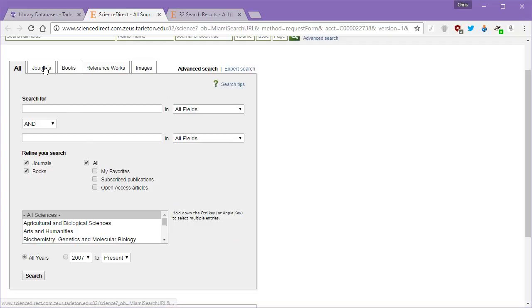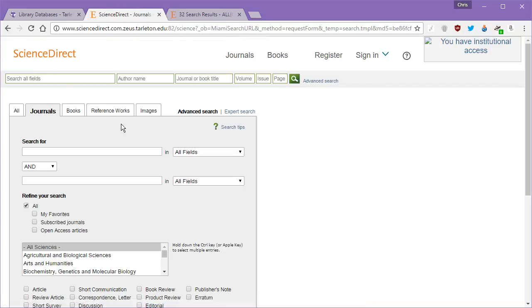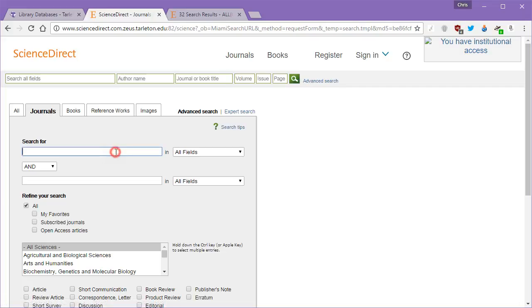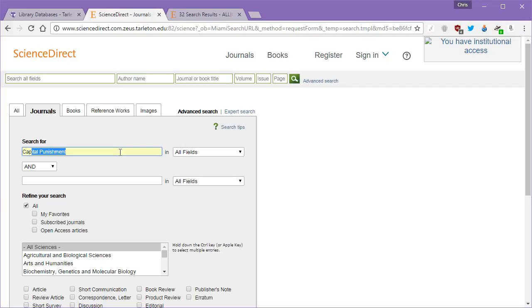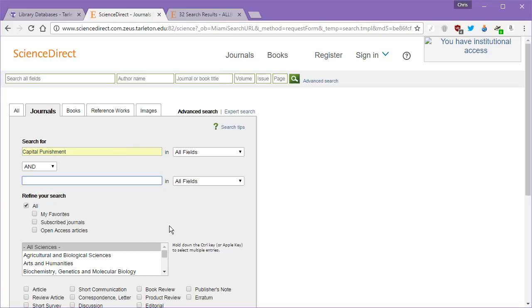What we've been working on is we've been working on the idea of capital punishment and deterrence theory. So in keeping with that, capital punishment and deterrence - I'm just starting with capital punishment.